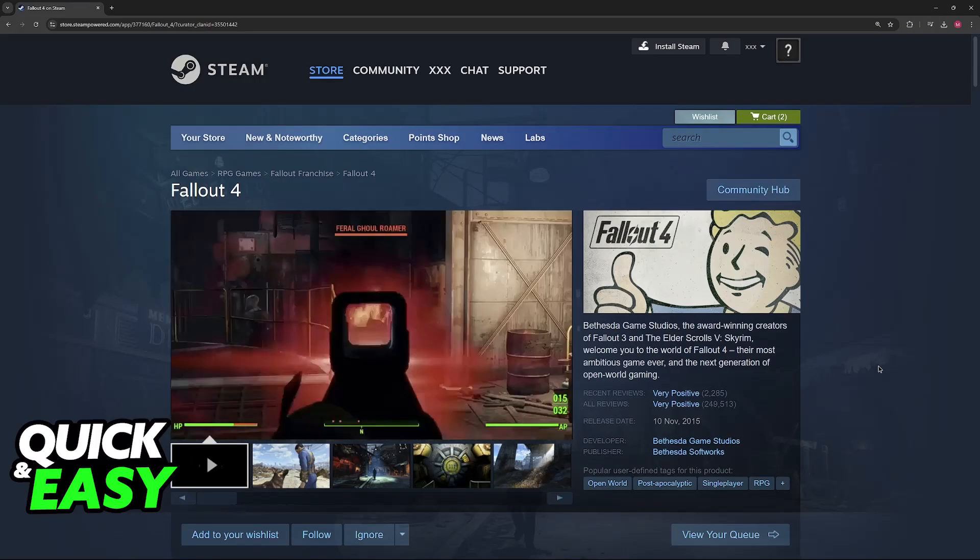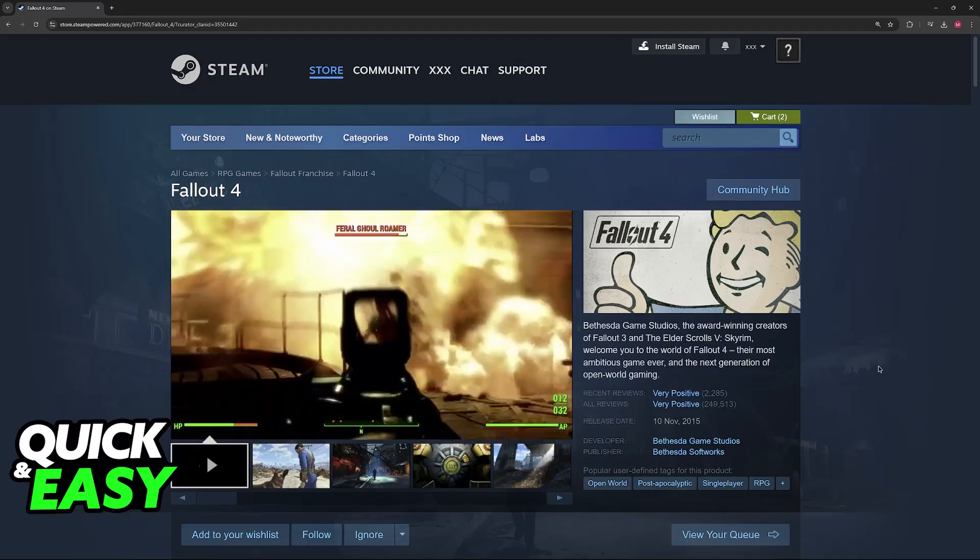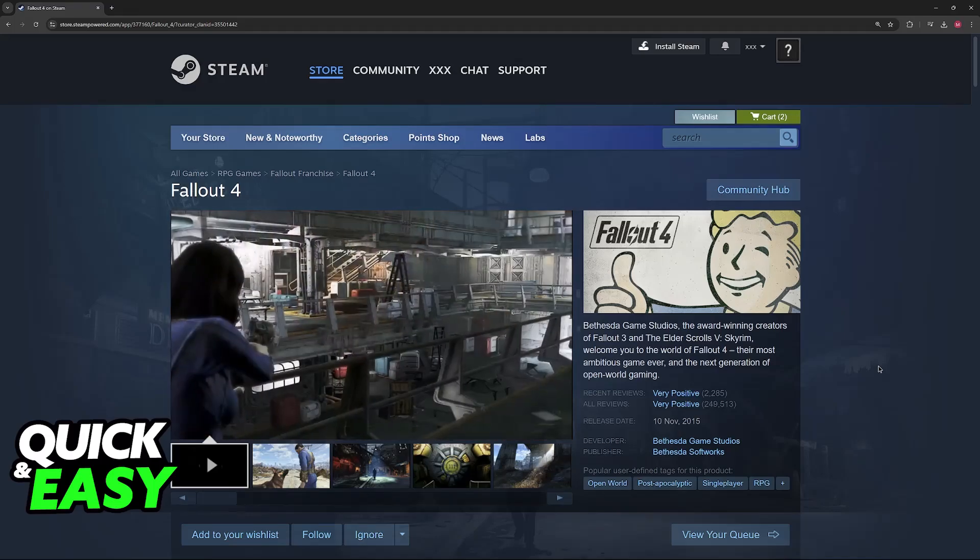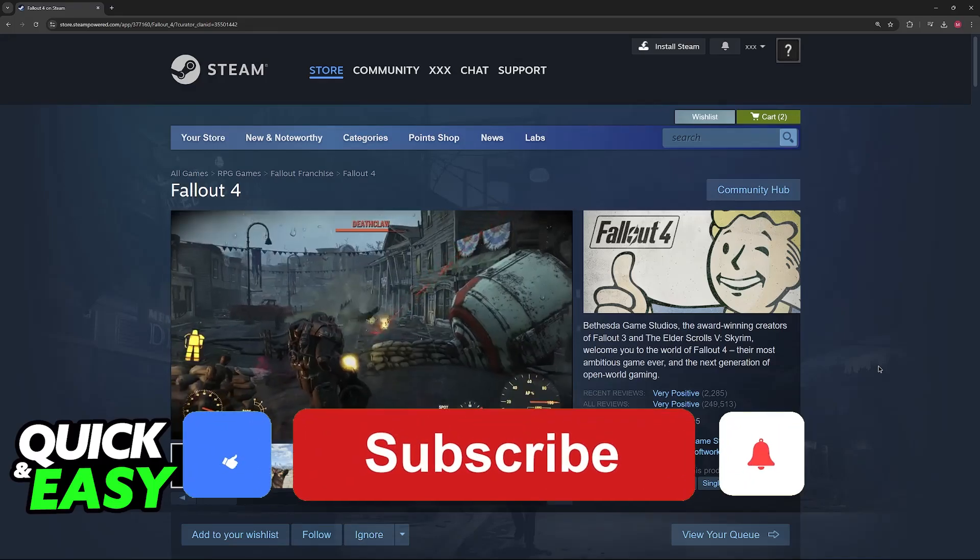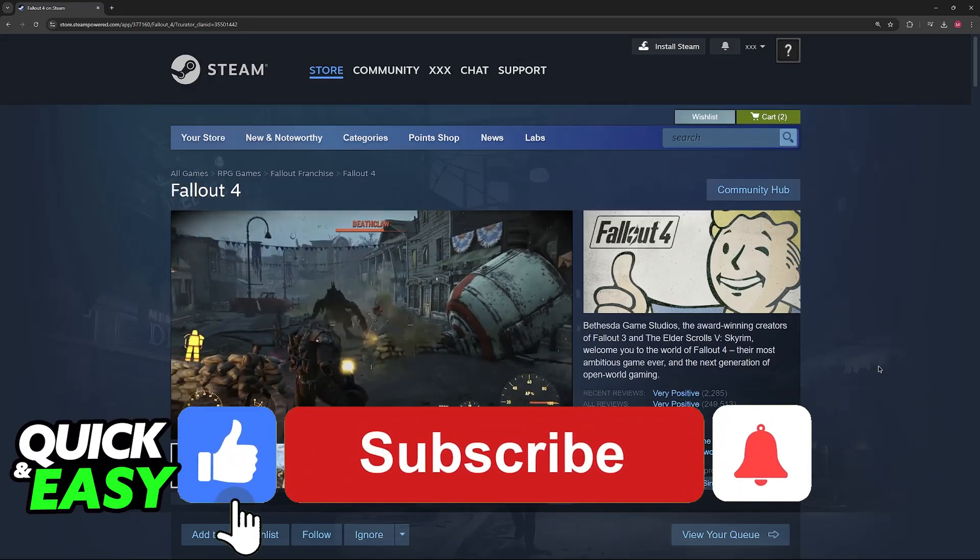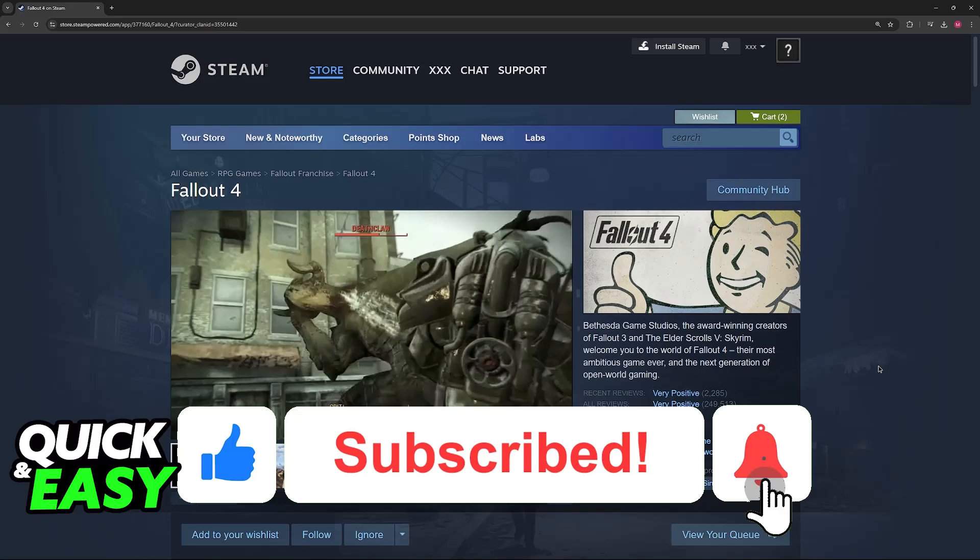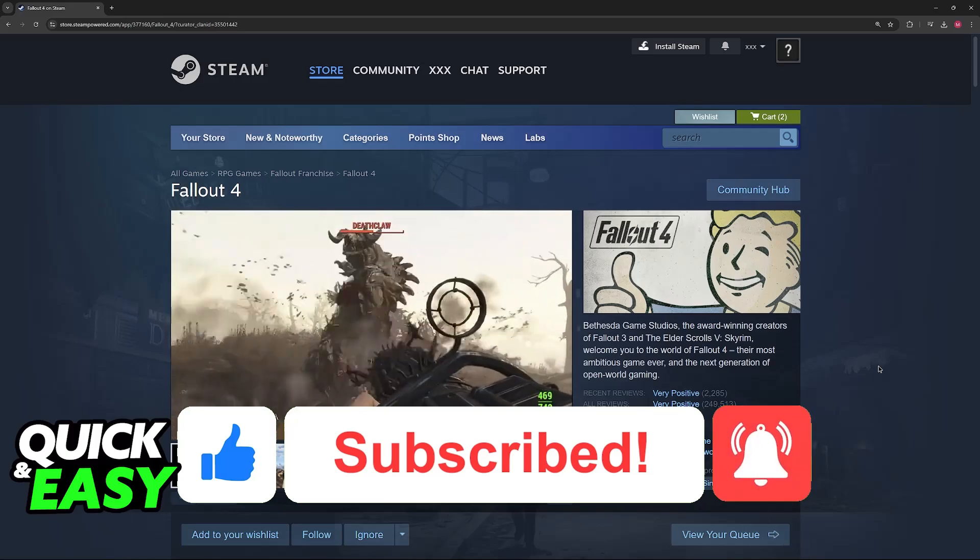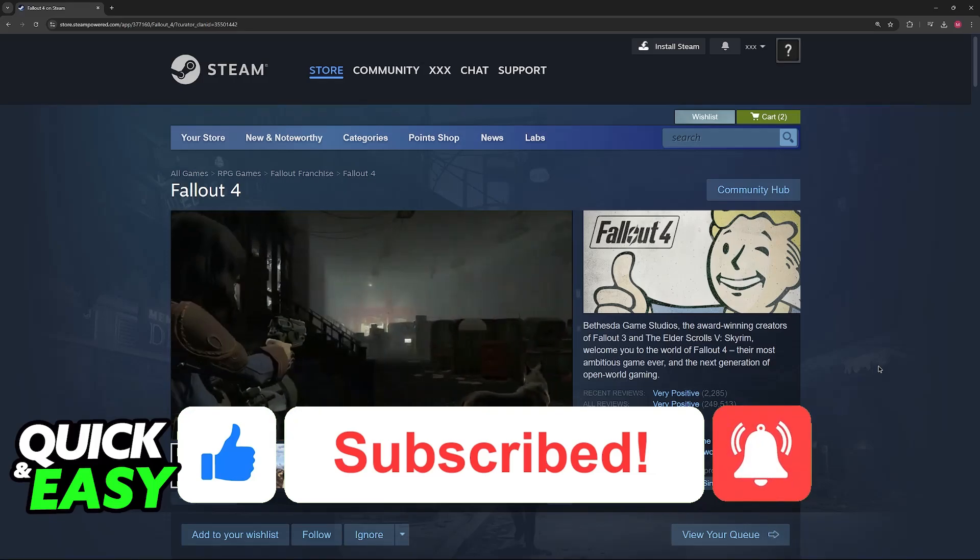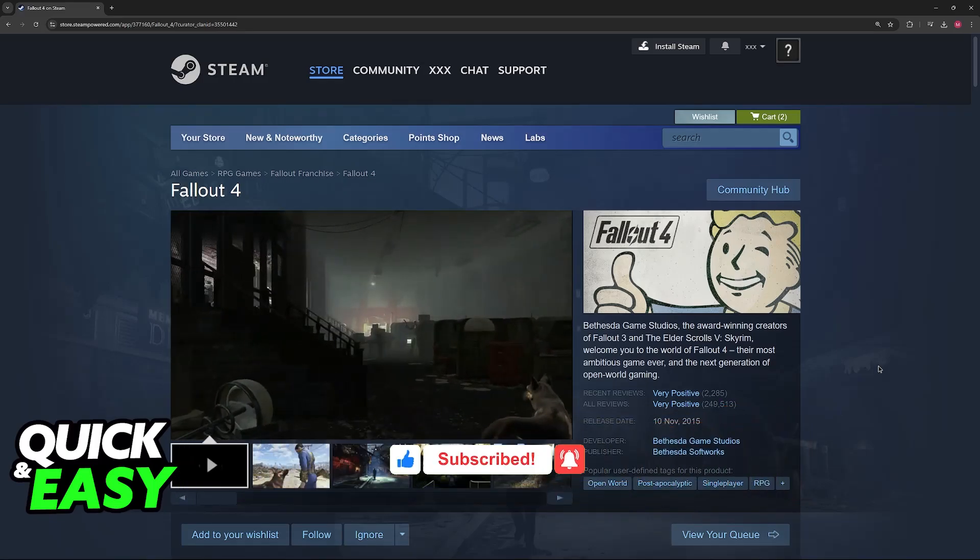I hope I was able to help you on how to change language in Fallout 4. If this video helped you, please be sure to leave a like and subscribe for more very easy tips. Thank you for watching.